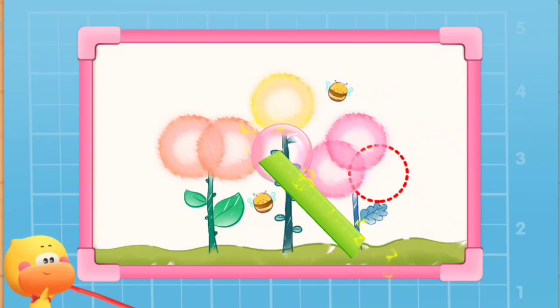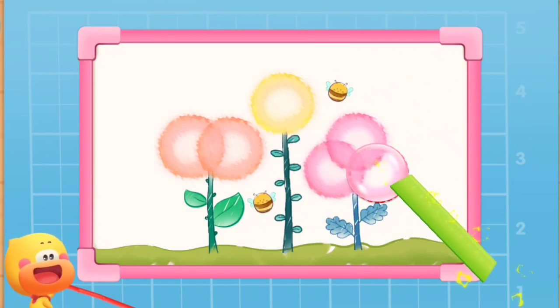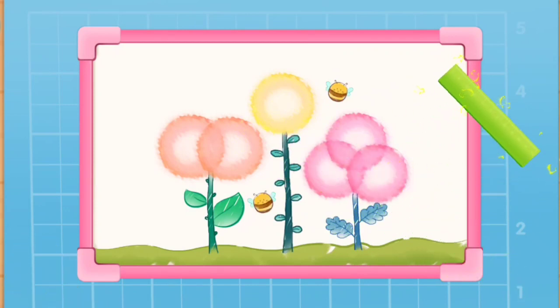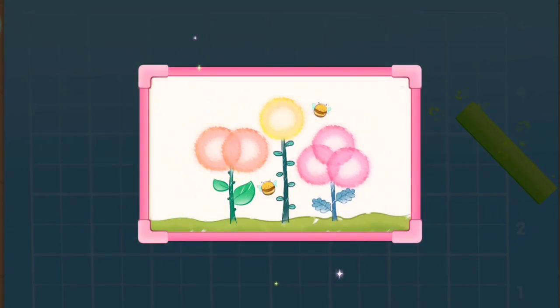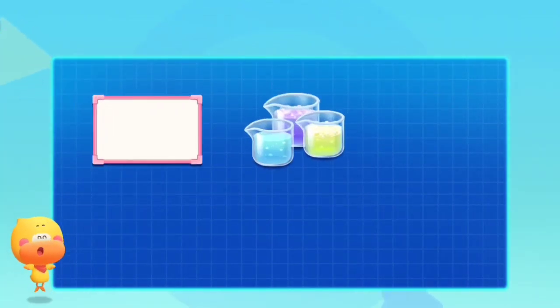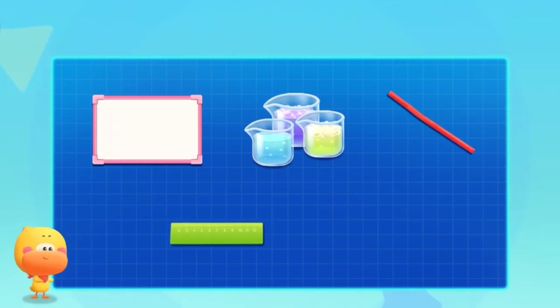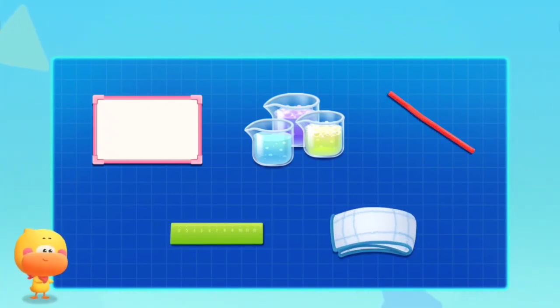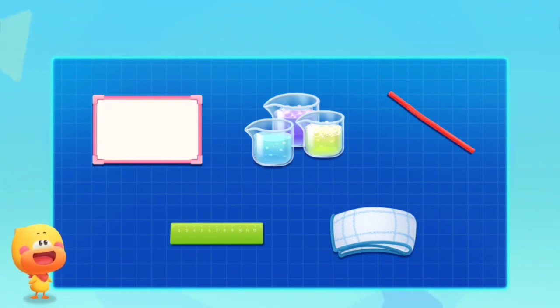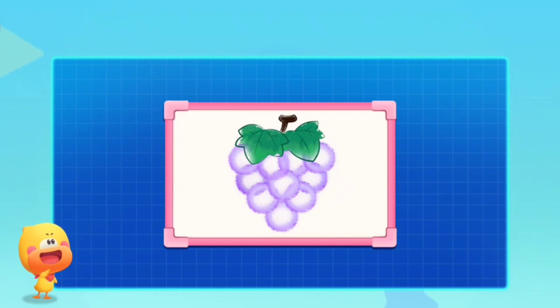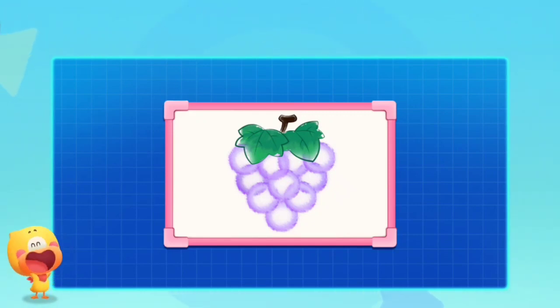Keep moving the bubbles. The beautiful bubble painting is done! All we need is a plastic whiteboard, bubble solution, straw, plastic ruler, and dry towel. Then you can make the bubbles move and make beautiful bubble paintings. Try it with Mom and Dad!